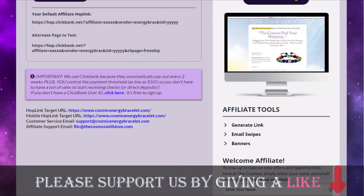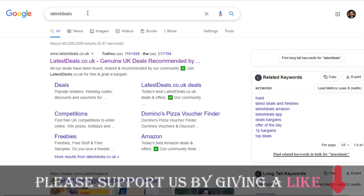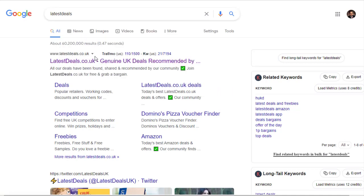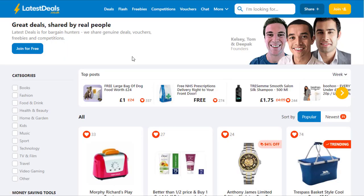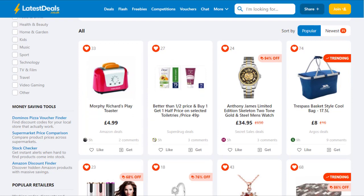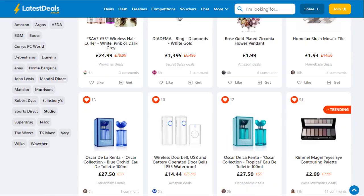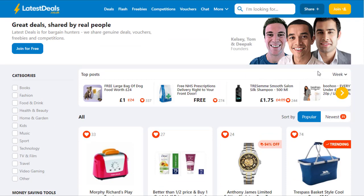Next, go to Google and type 'latest deals.' The first website — latestdeals.co.uk — is a UK-based website where you can promote your product for absolutely free. You can upload your products to this website and generate cash from it. There are hundreds and thousands of products uploaded to this site every day, and people are getting sales from it.